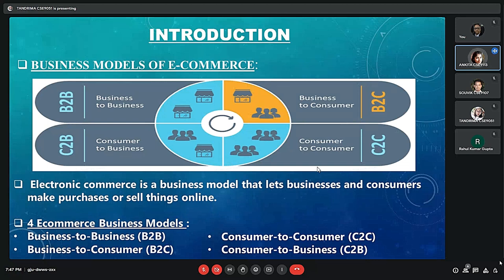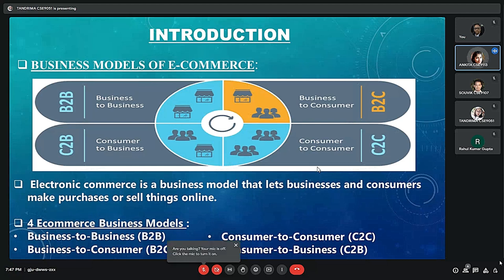This e-commerce is built on basically four business models. The four of them are B2B, that is business to business model; business to consumer model B2C; consumer to consumer model C2C; and consumer to business model C2B. In today's presentation, we will be focusing on two of the business models: business to business and business to consumer.